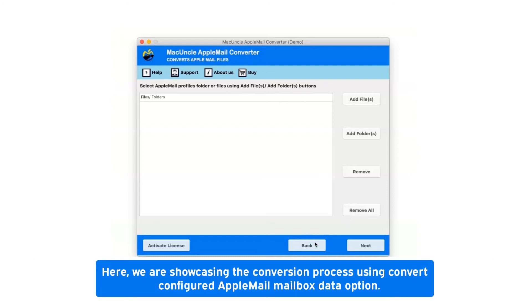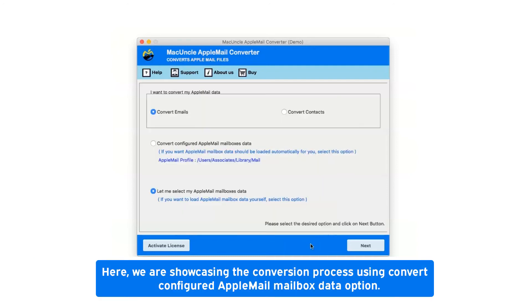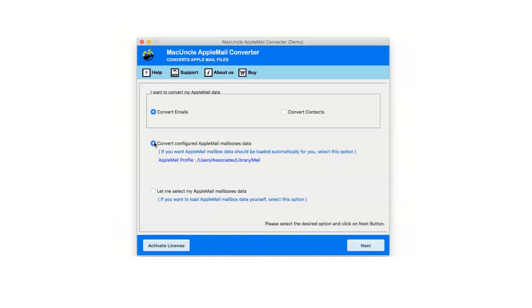Here, we are showcasing the conversion process using convert configured Apple Mail mailbox data option. Now click on next button.